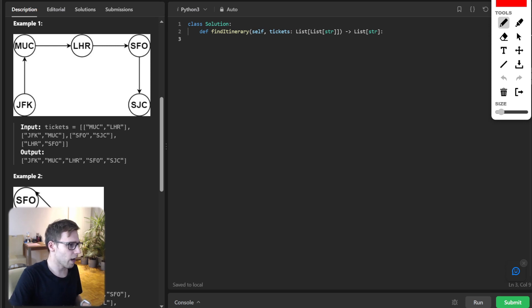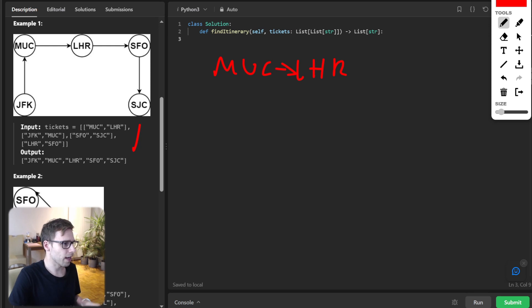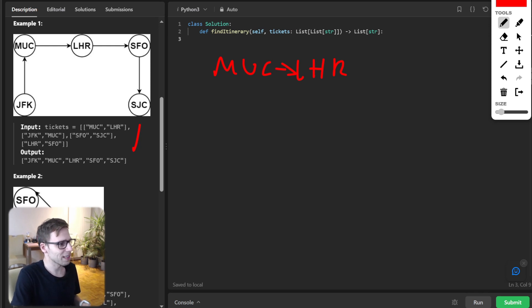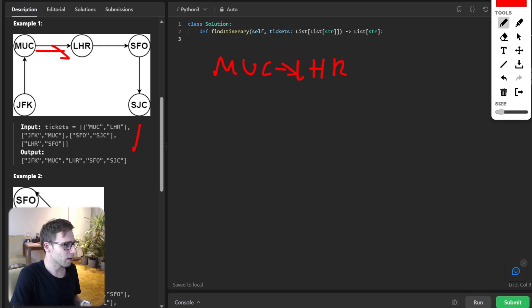So if we have some tickets, here is our input ticket list. For example, MUC LHR. So those five tickets are represented in a graph. So when we draw the graph, MUC LHR is one. Then the second is JFK LHR, then JFK MUC.